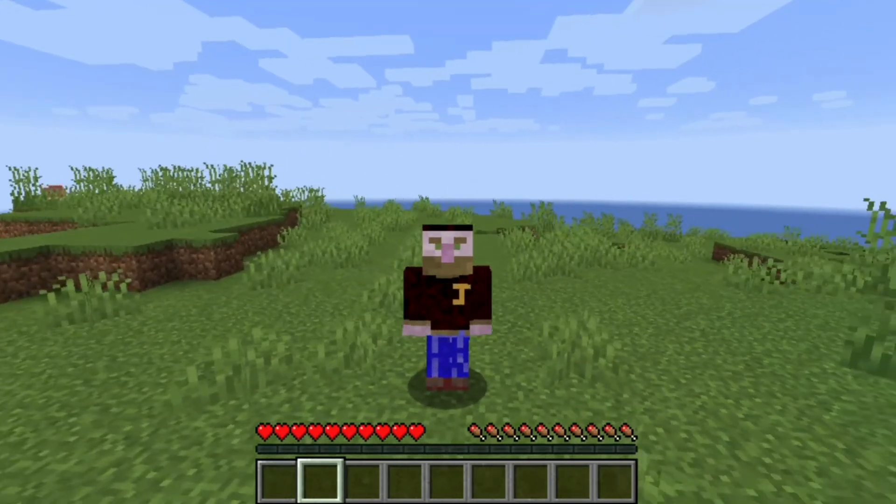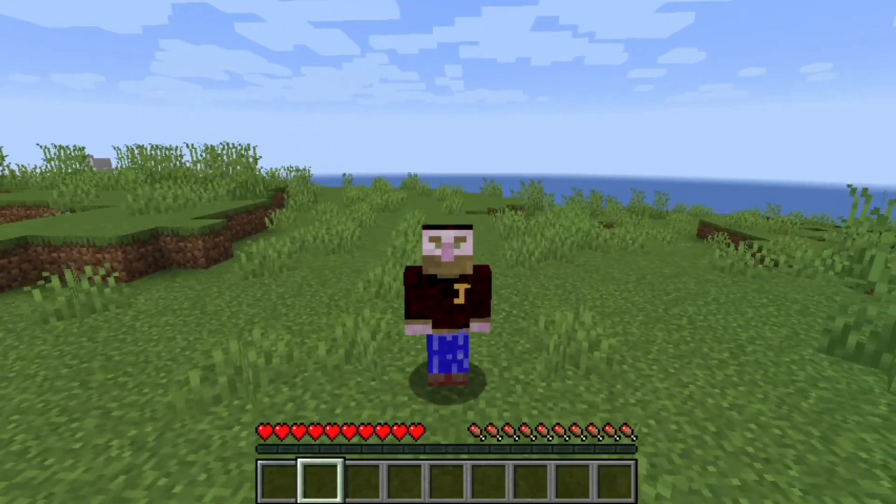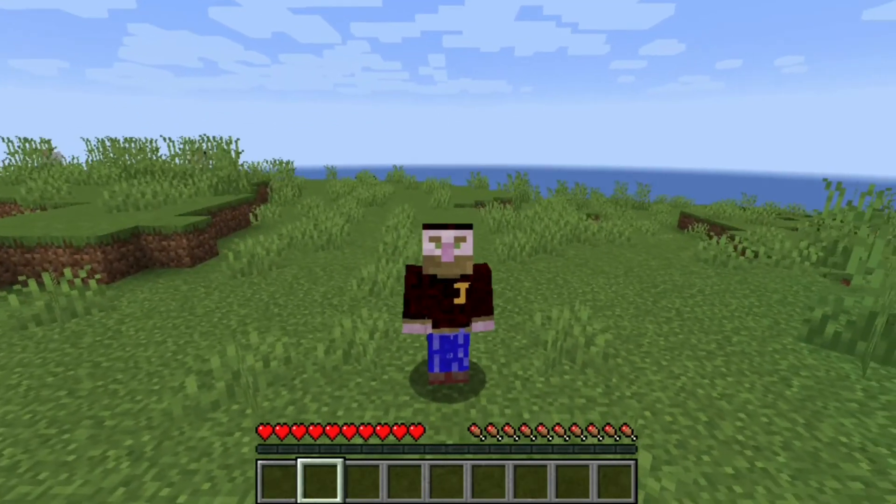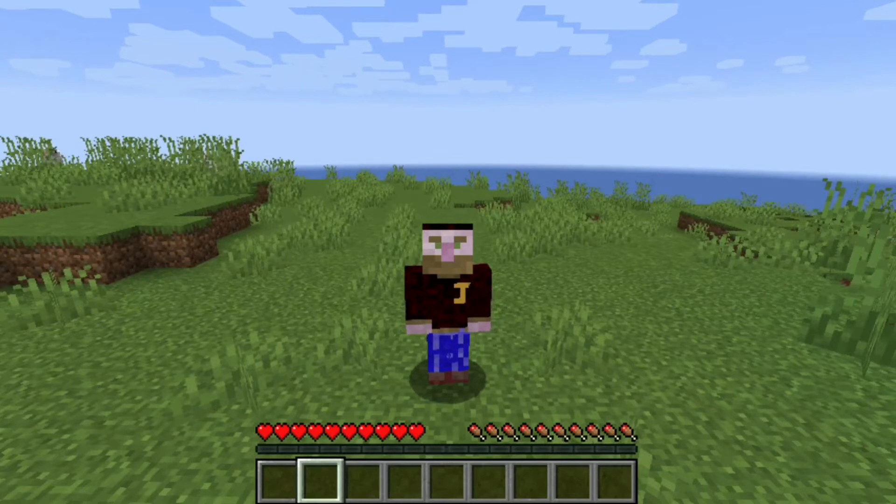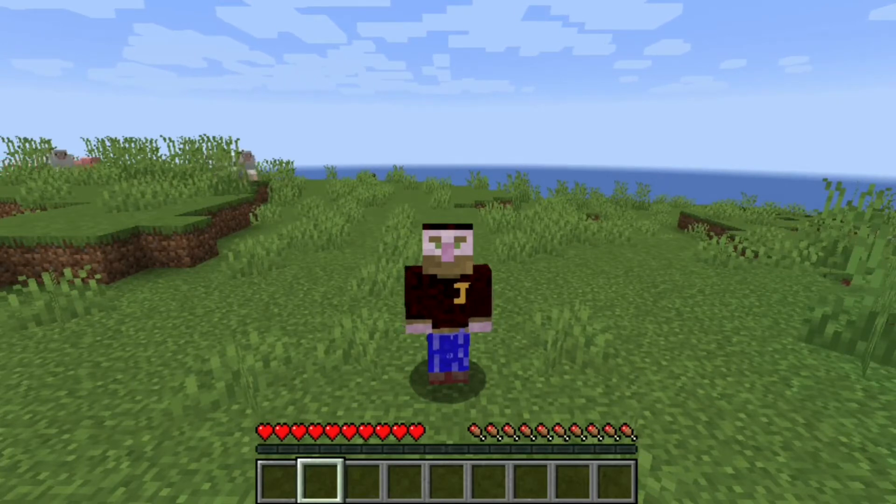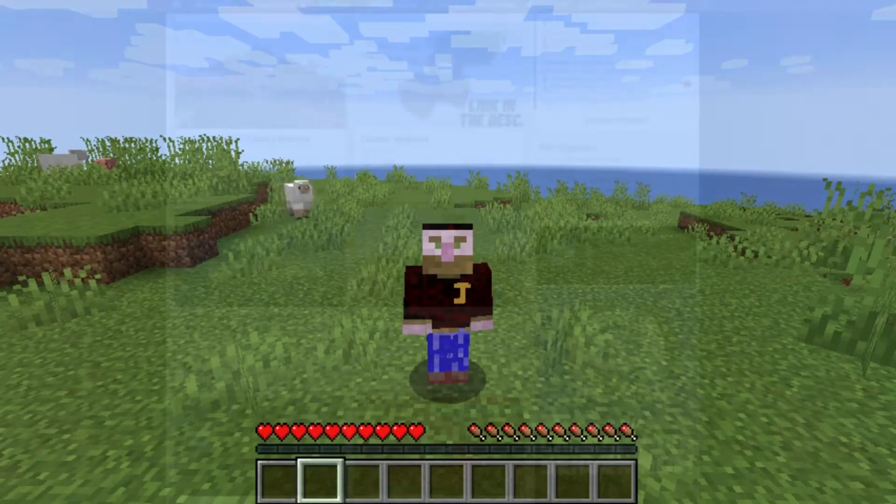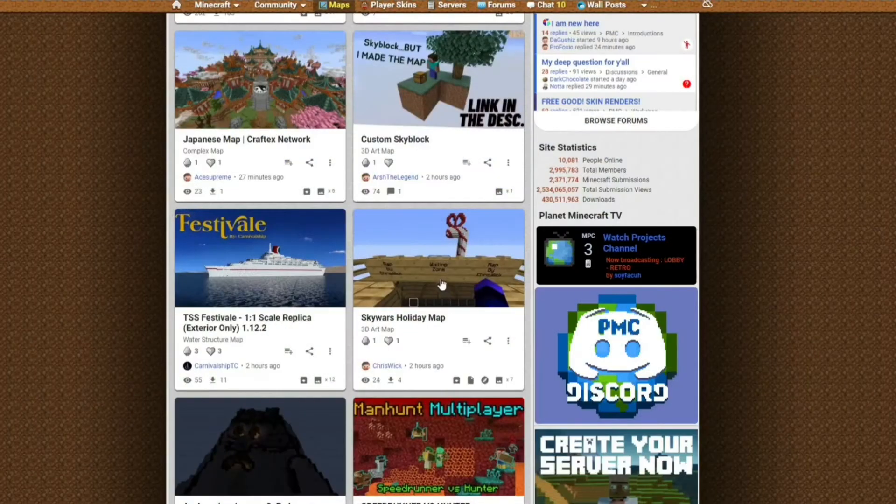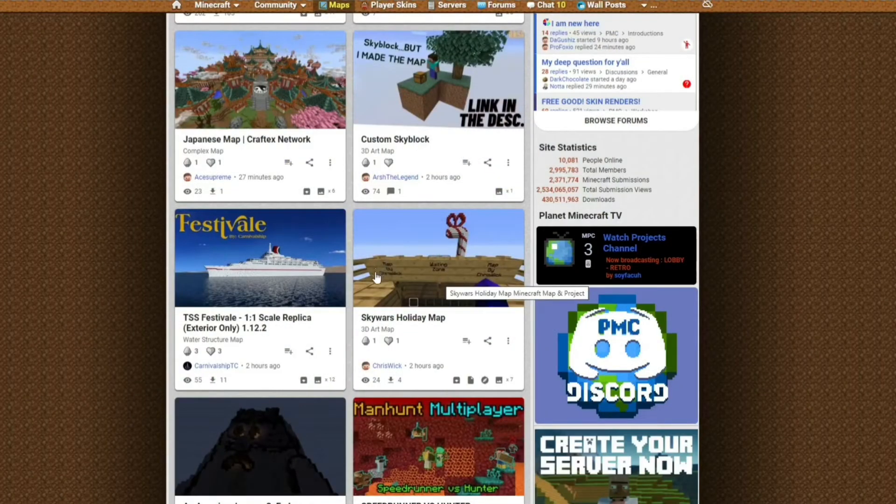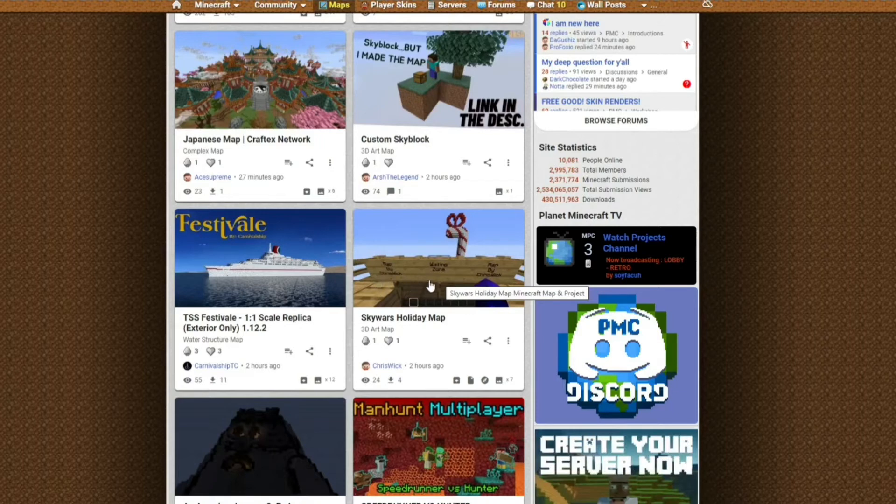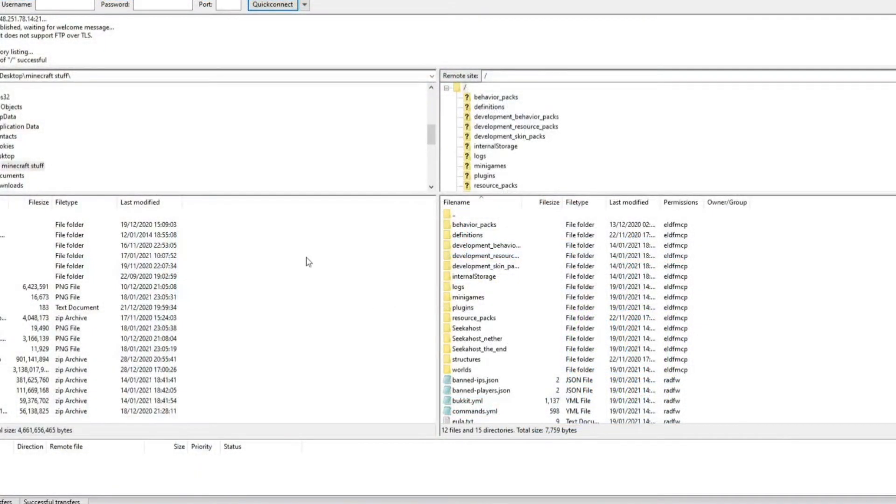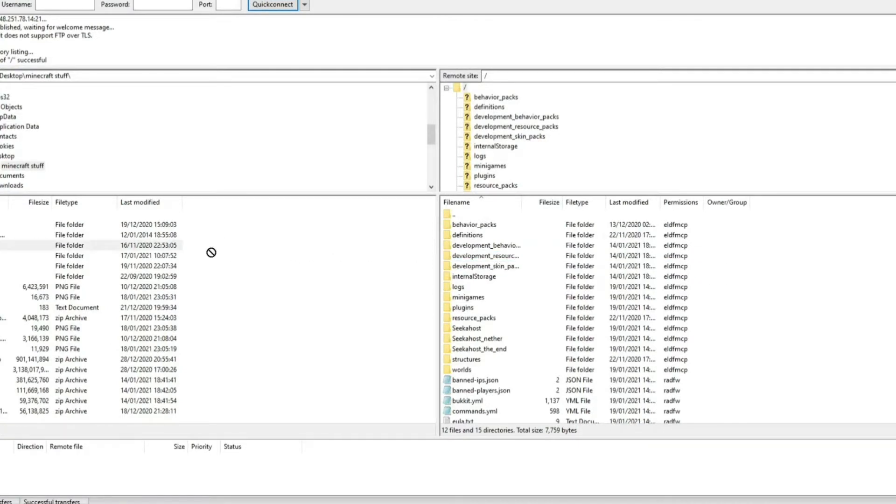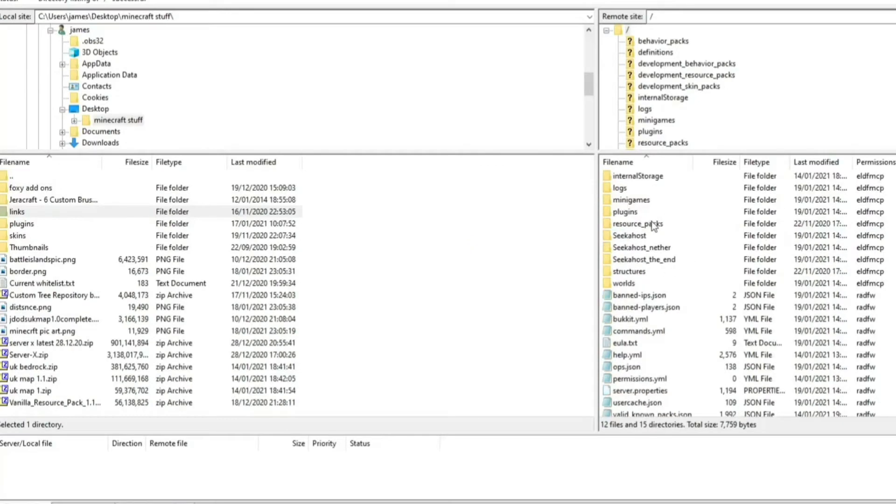one more neat little feature is that you can actually import worlds. Let's say if you've downloaded one externally, you might have downloaded another map from Planet Minecraft and you want to import it in. You can do that very easily. So let's say you come on to the Planet Minecraft and you want to download this Sky Wars holiday map. All you've got to do is just download the file. And then once you've logged into your FileZilla, just drag and drop the world. Let's say if this was actually the world called Lynx, just drag it over and place it on your server.